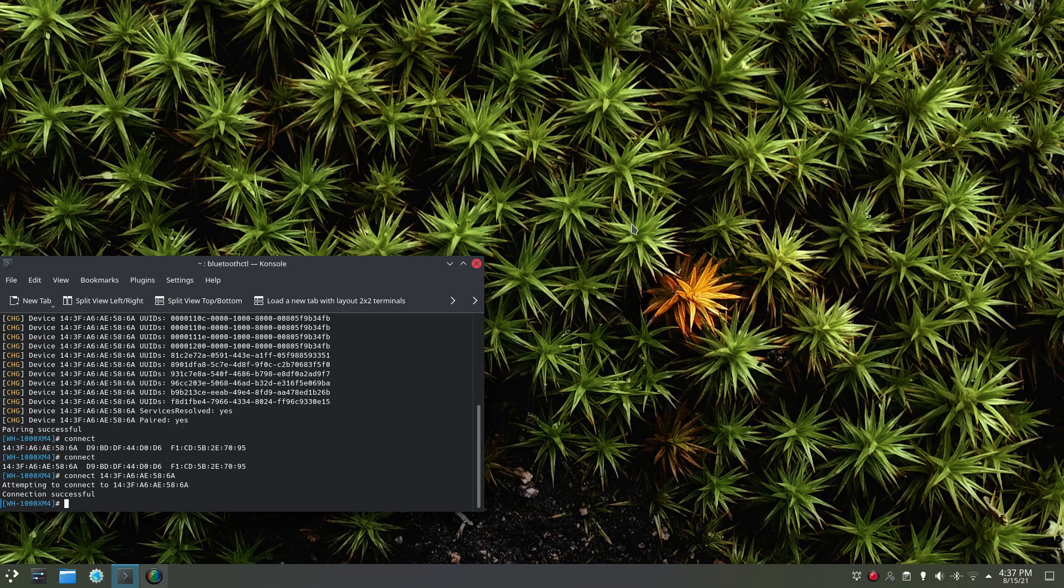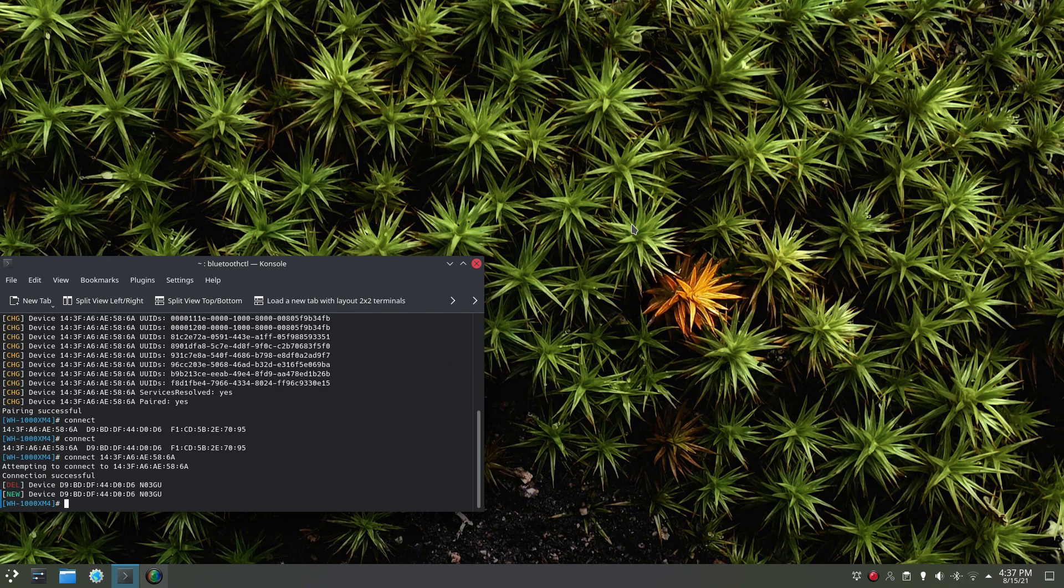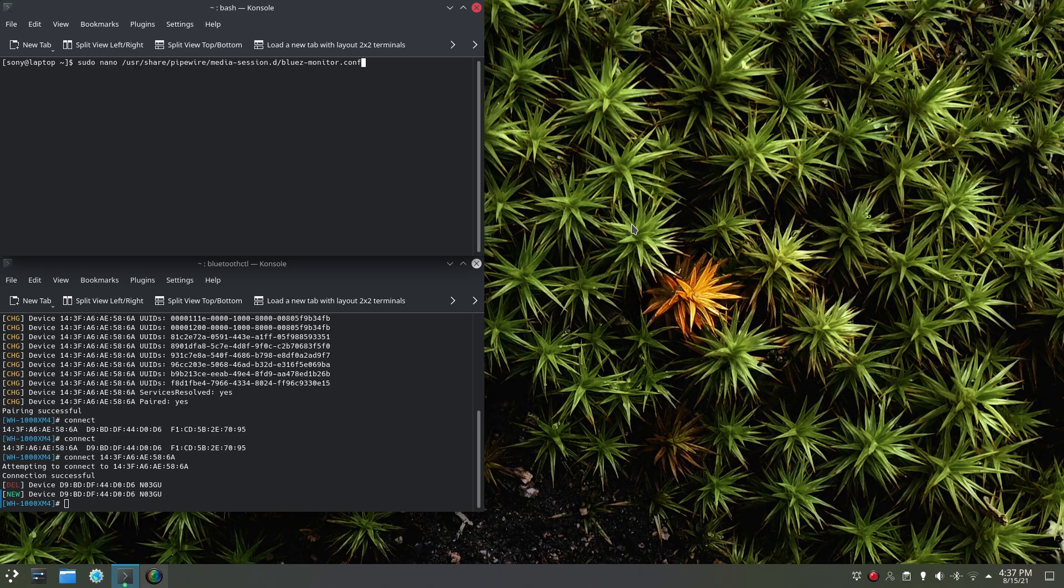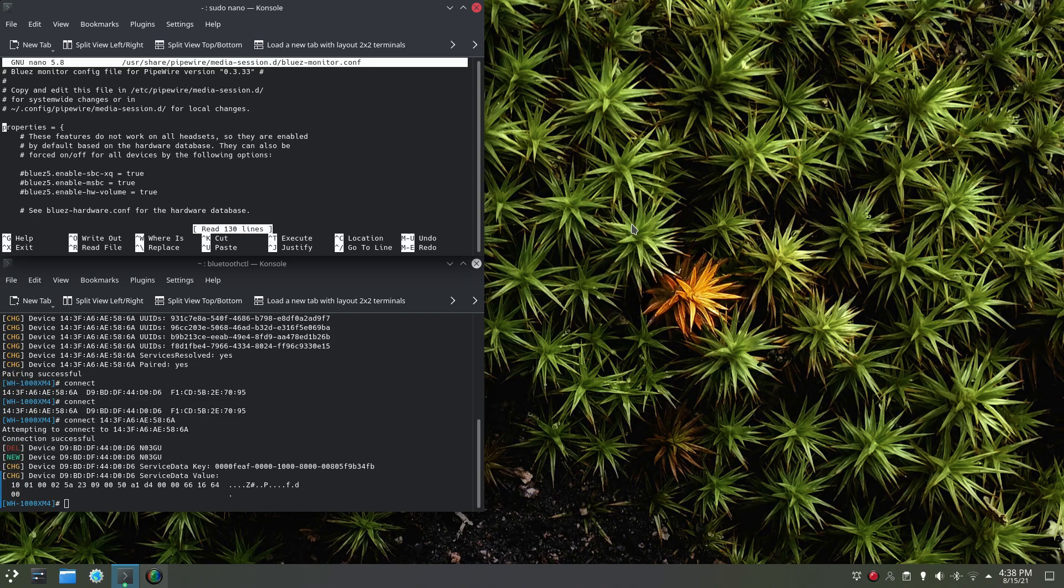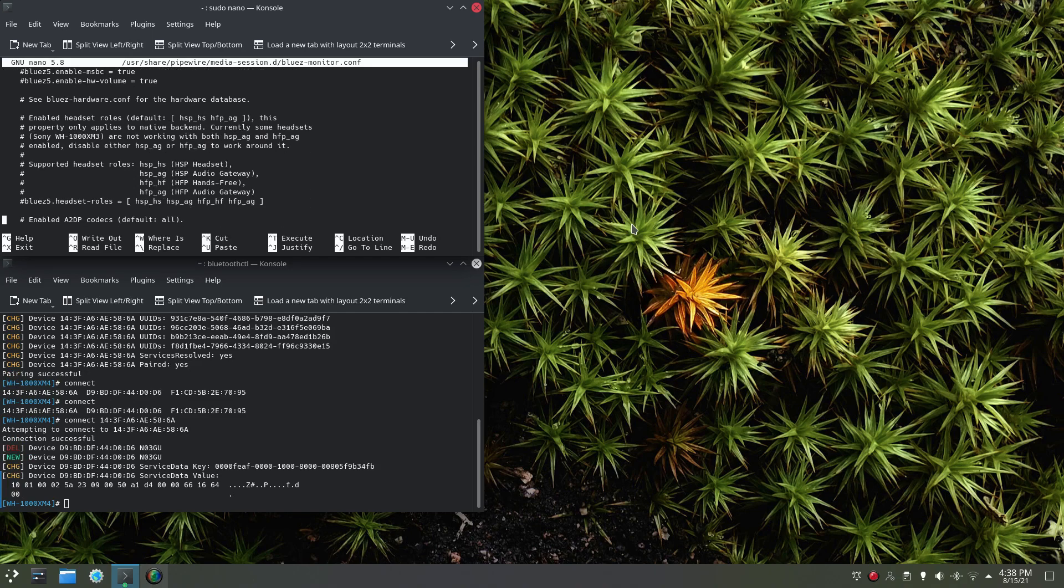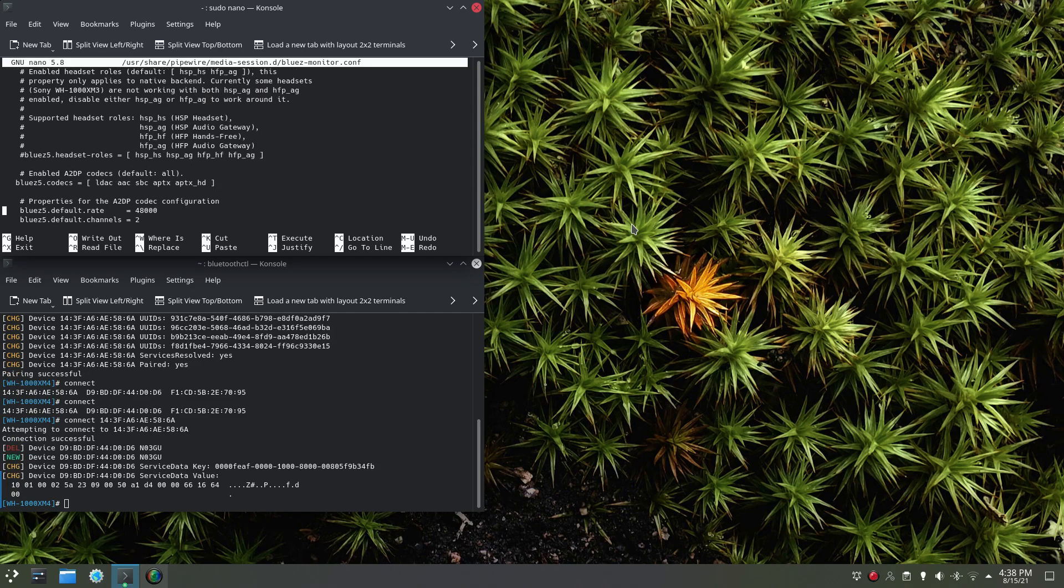So the first thing is over. The second one, just go to this location, uncomment this line, make sure LDAC is there.